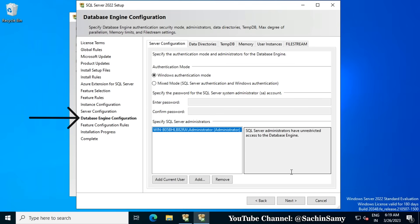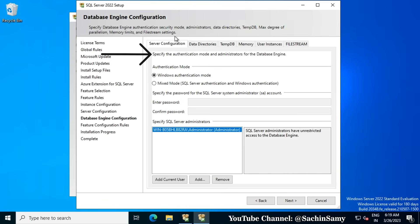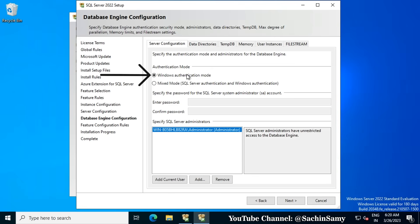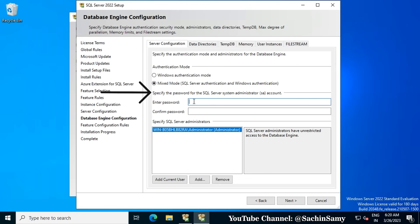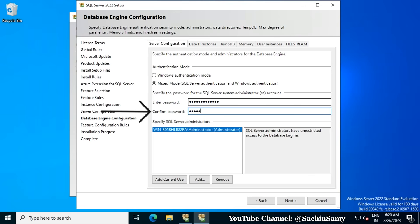This brings us to the Database Engine Configuration window. The first tab is Server Configuration, where we specify the authentication mode and the administrator for the database engine. Currently Windows Authentication Mode is selected. The second radio button is for Mixed Mode, which supports both SQL Server authentication and Windows authentication. I am going to select Mixed Mode and then specify the password for SQL authentication. The default username for SQL authentication is SA.